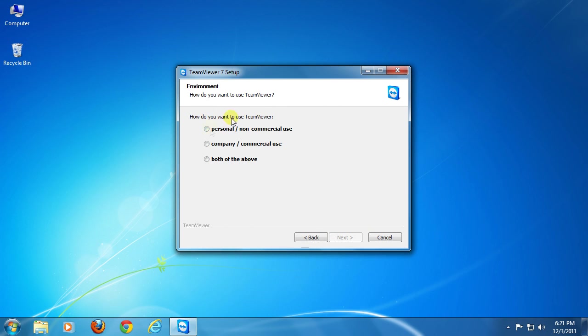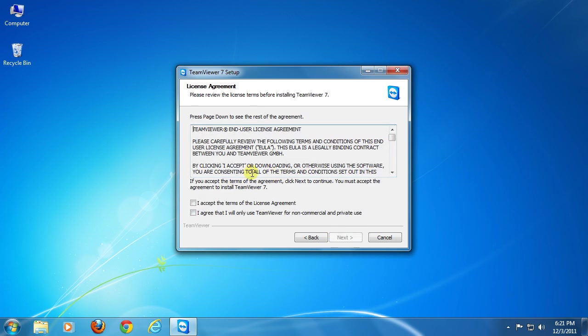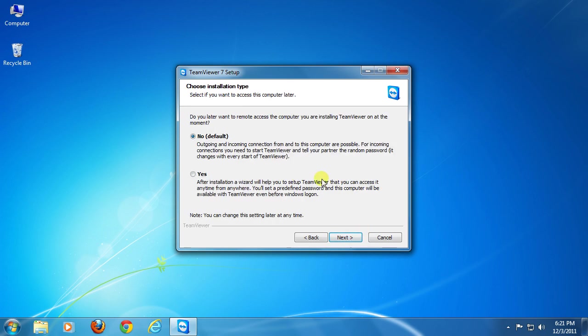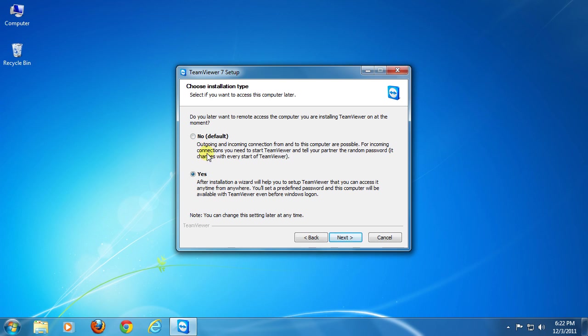You'll be asked to set usage purpose. Click to select your option and click next. Now click these boxes to check and agree with the license agreement, then click next. If you select yes here, you can access this PC later by setting up a predefined password. Otherwise if you select no, you need to run TeamViewer manually and a username and password will be generated from the server randomly, which you'll need to access this PC. Well, I'm selecting yes.